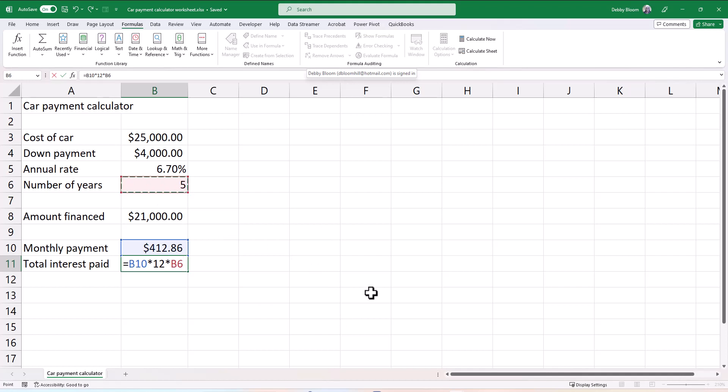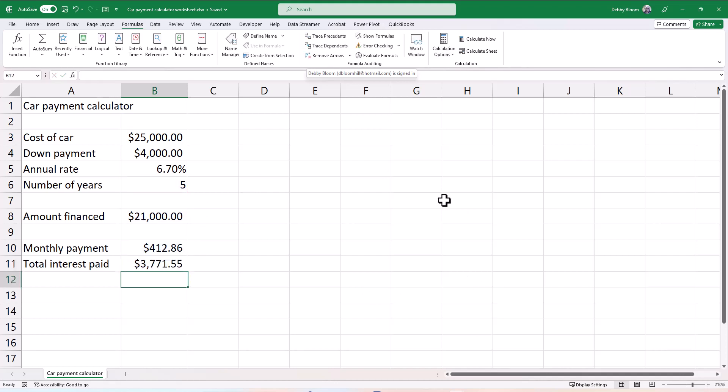Notice I'm not typing the monthly payment. I'm not typing the number of years. I'm putting in the cell references. That way it'll work for any loan. So that is going to be the total of what I'm paying back. And then I just subtract B8, the amount financed. And when I hit enter, we will find that we are paying in total over the five years $3,771.55 in interest.